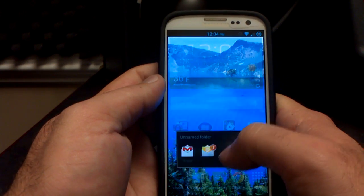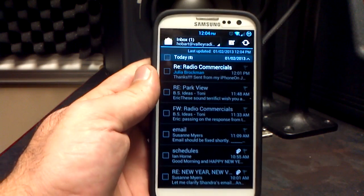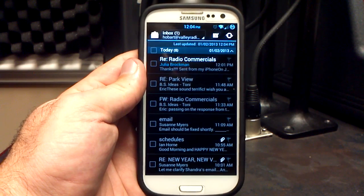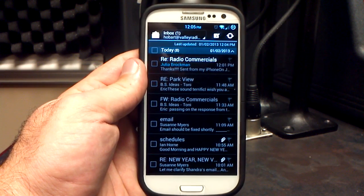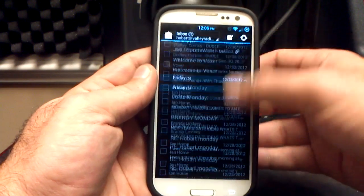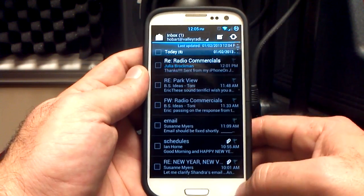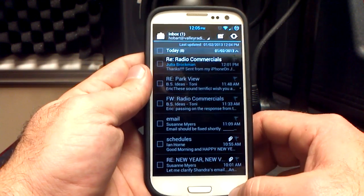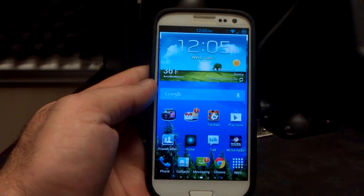I wanted to show you the email. It is now black on white — you could call it inverted. No flickering as long as you get rid of the forced GPU rendering in the developer options. It looks great. That is what the new stock TouchWiz email looks like.